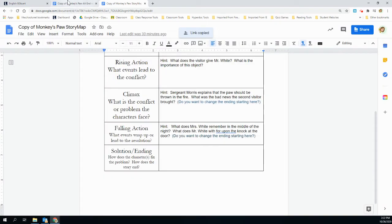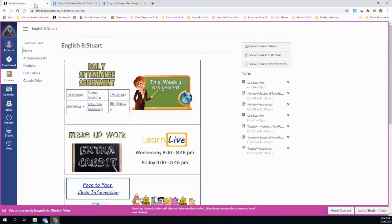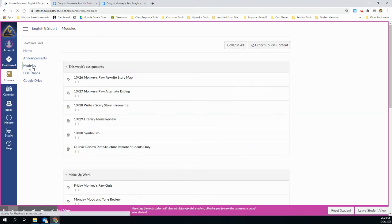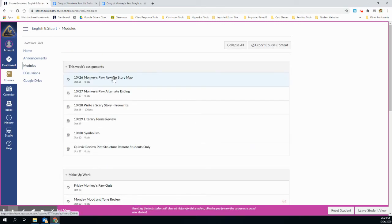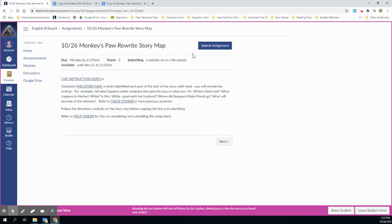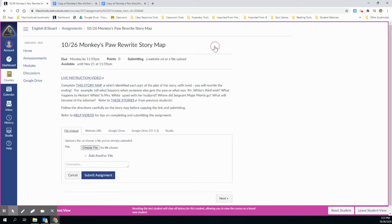Next thing I'm going to do is go over here. Right now I'm in student view, so I'm going to go to my modules. I'm going to pull up today's assignment, which is the rewrite the story map, and I'm going to submit assignment.